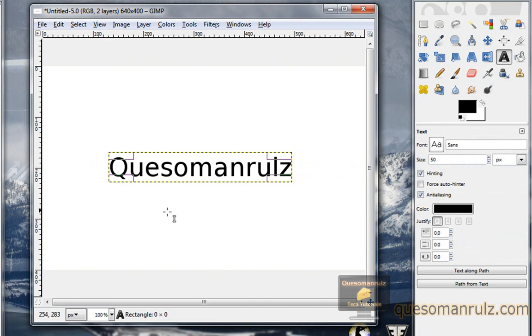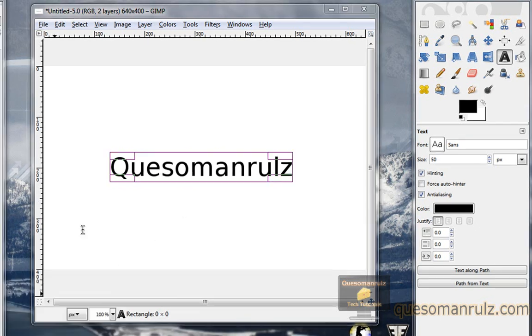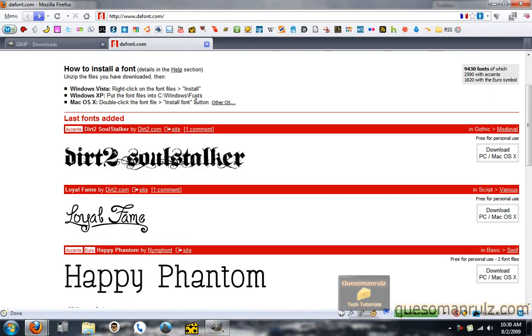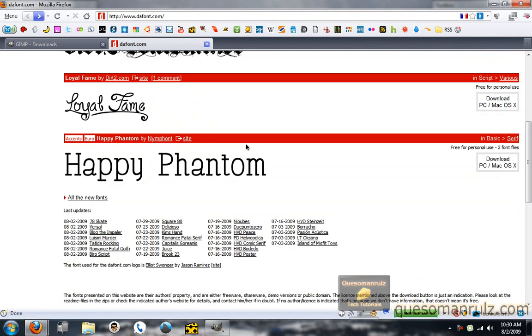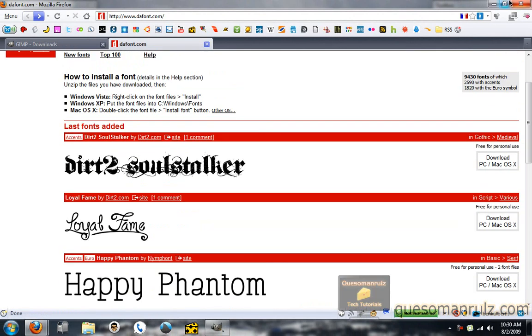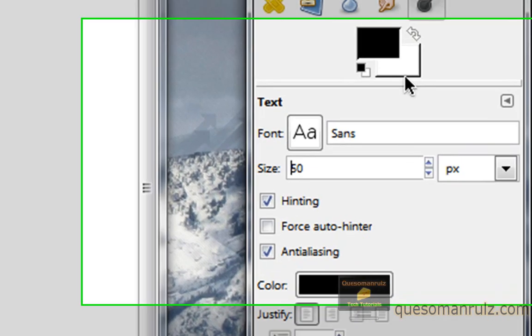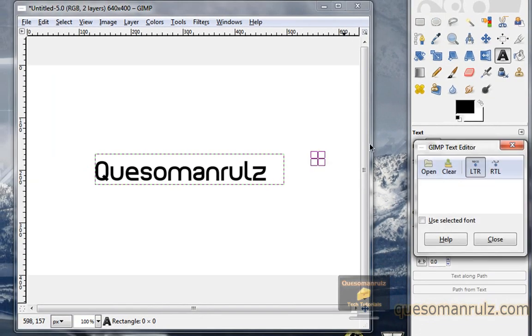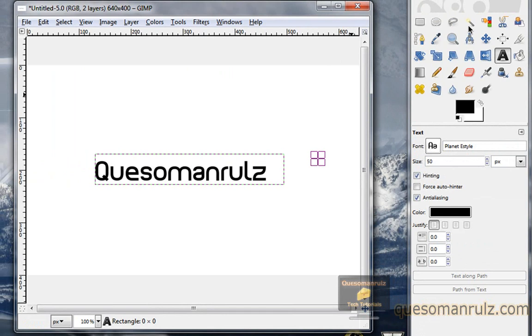Now something that you might want to do is add a cool font. If you don't want to use one of the included fonts in Windows or whatever OS you're using, you can download some fonts from dafont.com. They're always adding new ones, and I'm going to use a font that I got from there. This one is called Planet eStyle. As you can see right there, that's what it looks like.